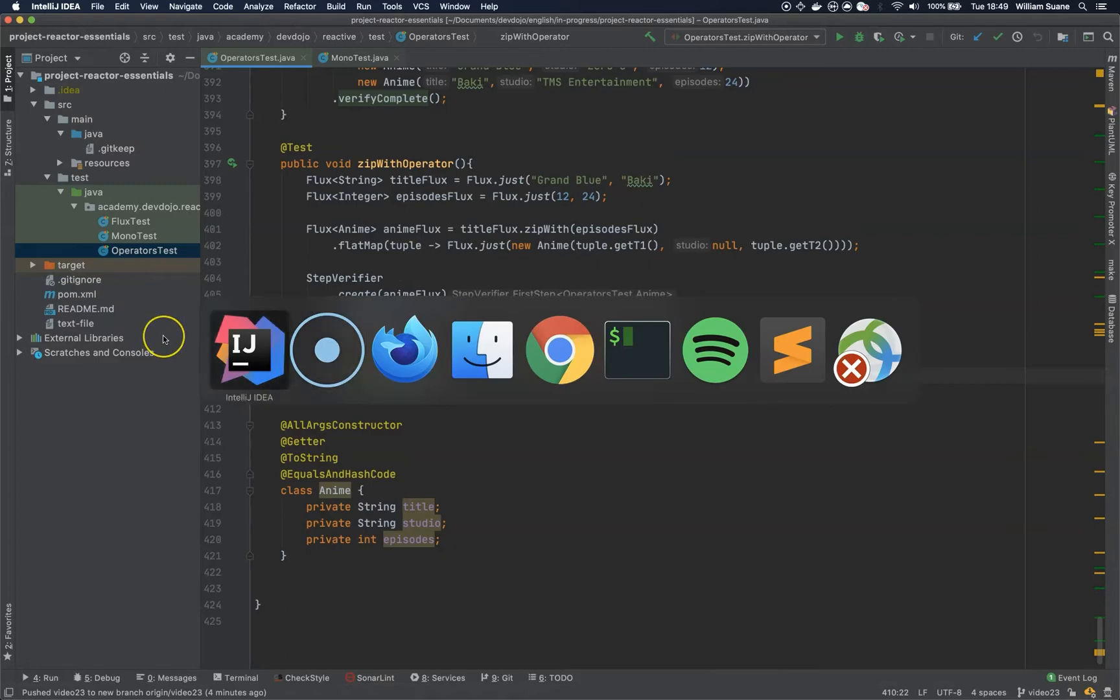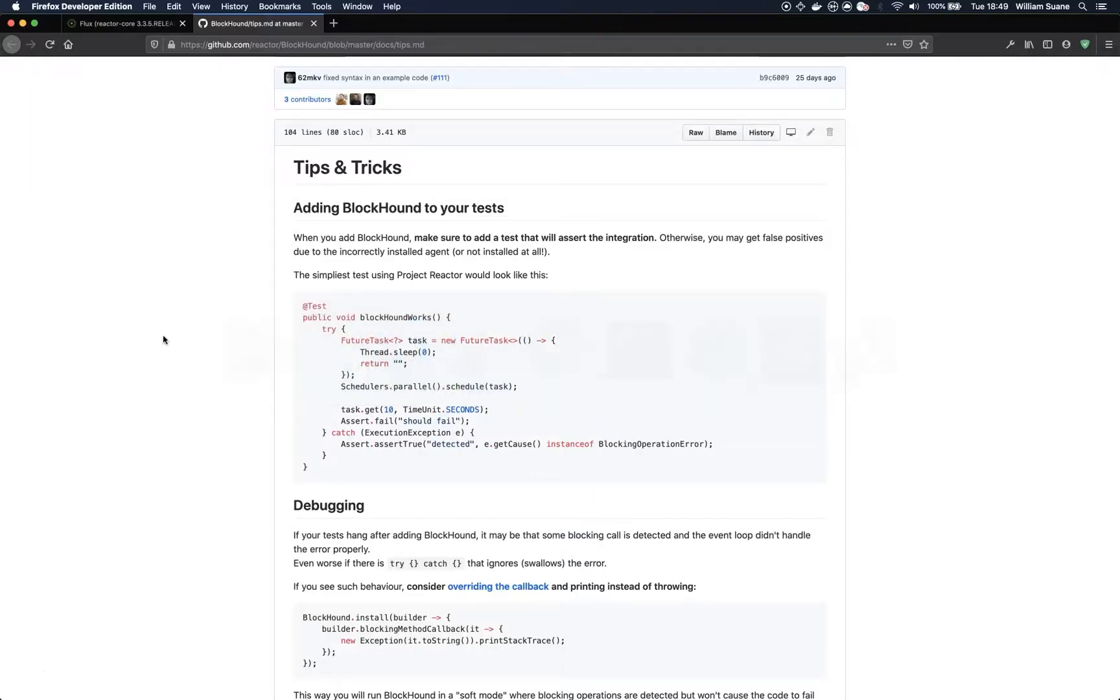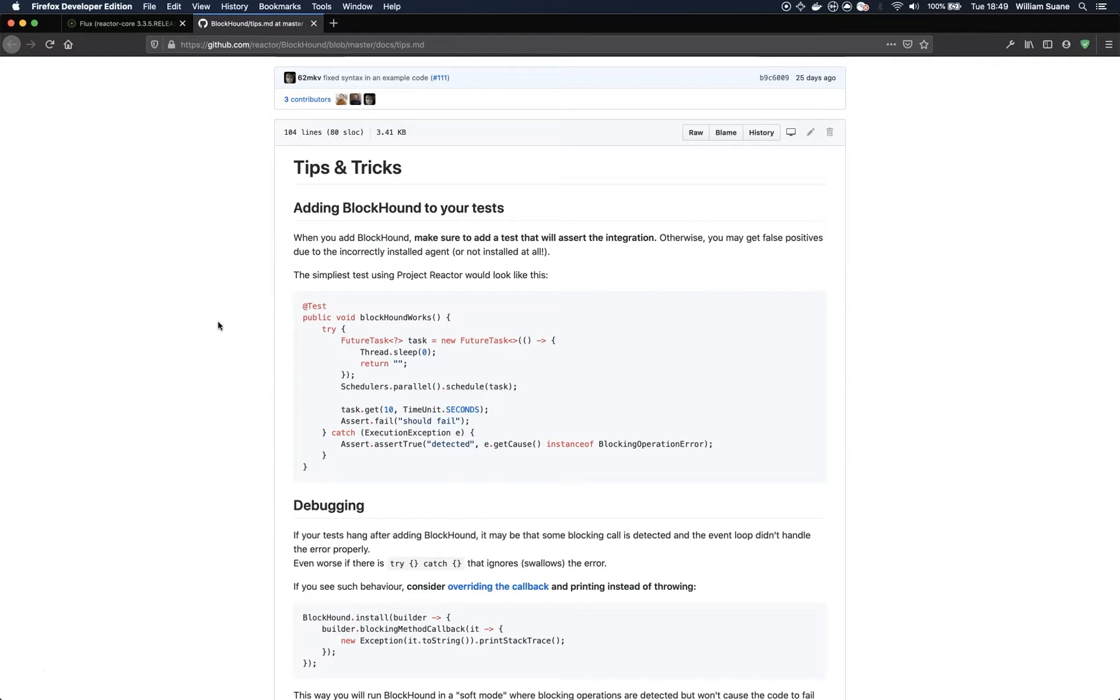And to finish, we are going to talk about BlockHound. I think one of the most difficult things when we start working with reactive programming is knowing if what we are doing is right, because it's a new paradigm. You have to change from imperative to declarative programming, you are working with multithreading, and everything that you are doing sometimes works, but you have no idea if what you are doing is right.